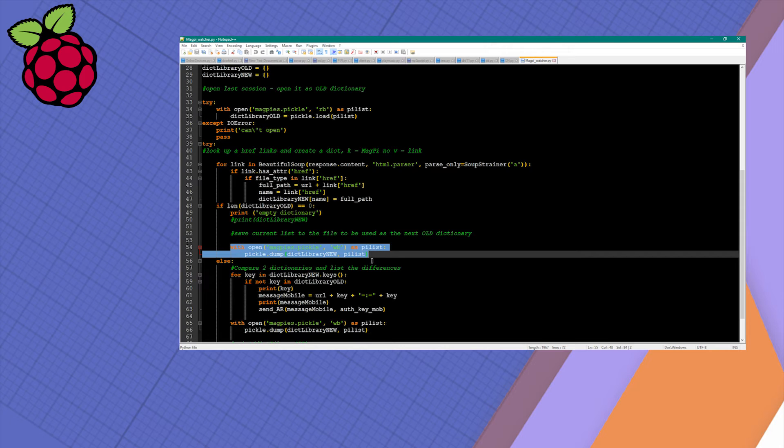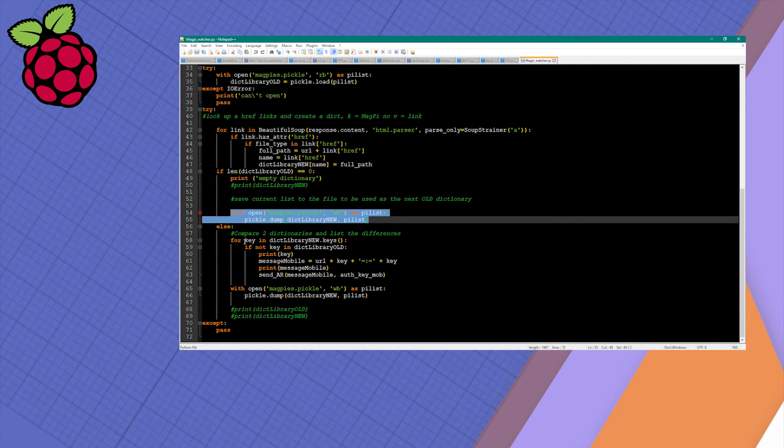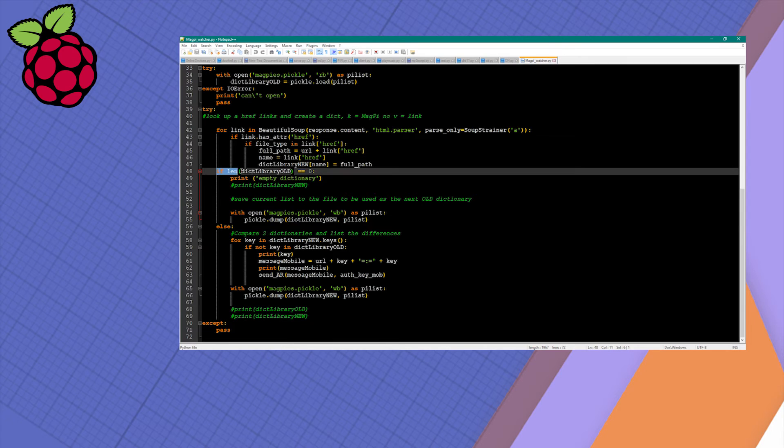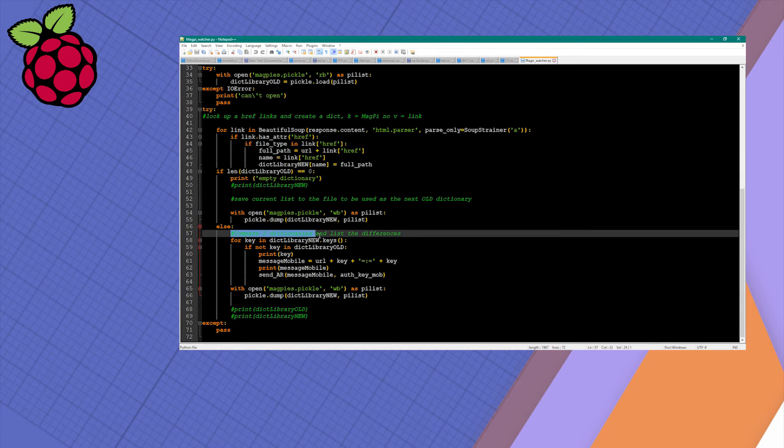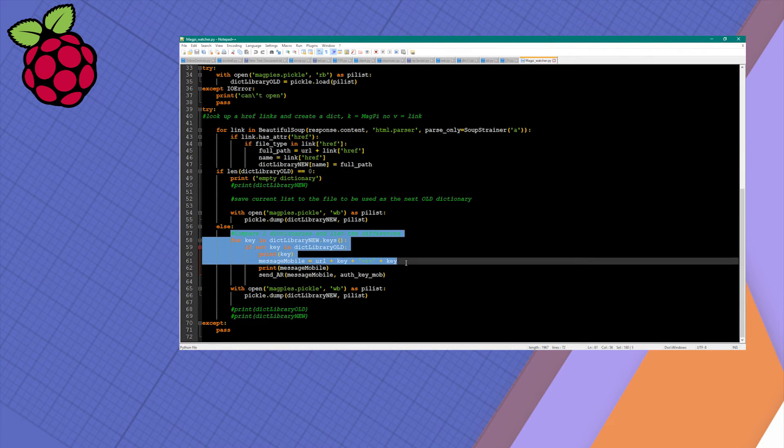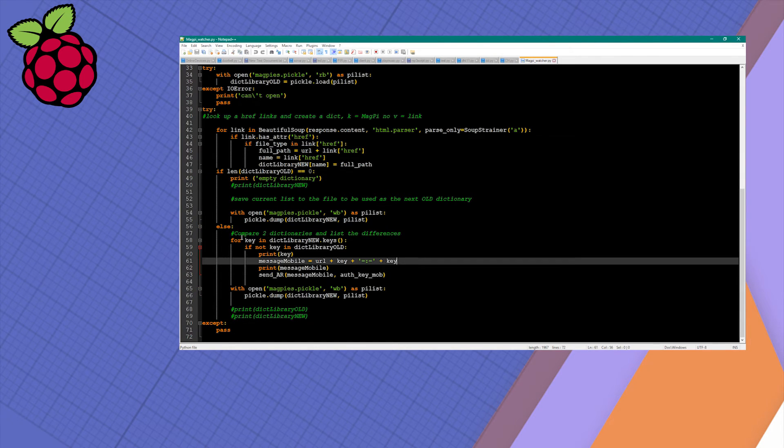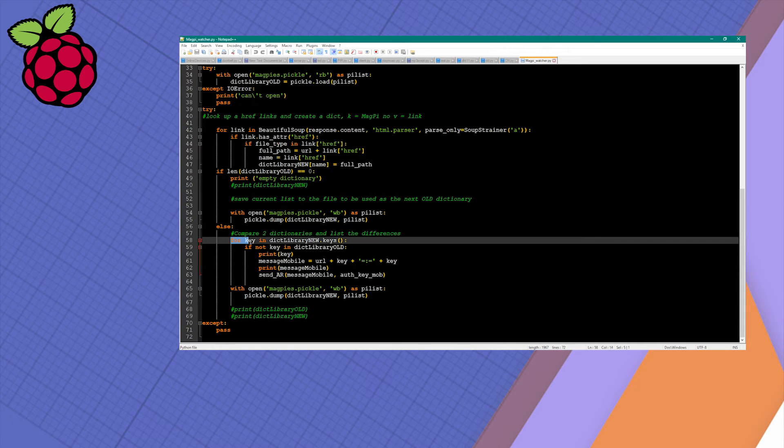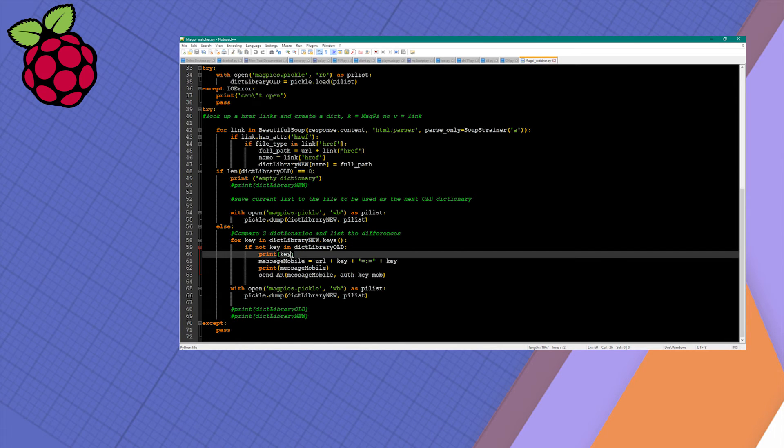If our old dictionary has some entries, then we want to compare the newly scanned dictionary new with the old one. We can do this by comparing each key in both dictionaries. If the key from the new dictionary is also in the old dictionary, we do nothing. Otherwise we're going to print out the key in the terminal.